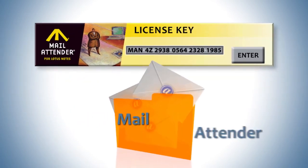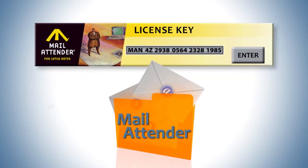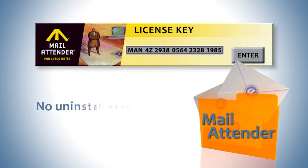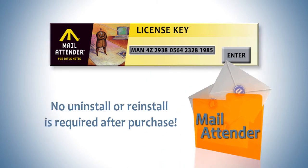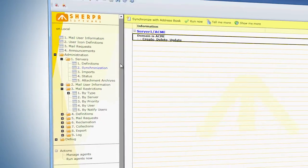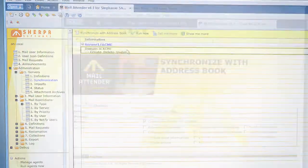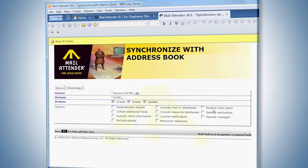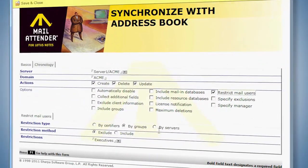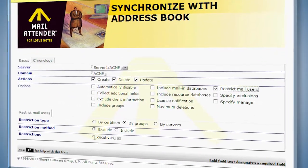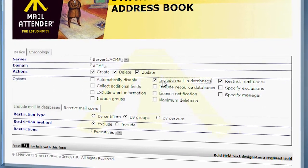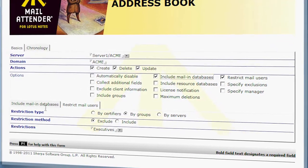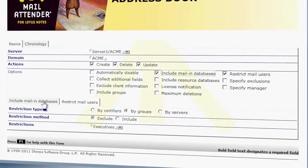With Mail Attender, no uninstall or reinstall is required after purchase. The flexible, granular configuration of Mail Attender allows you to specify what users should be managed and keeps this list in sync with your Domino directory.